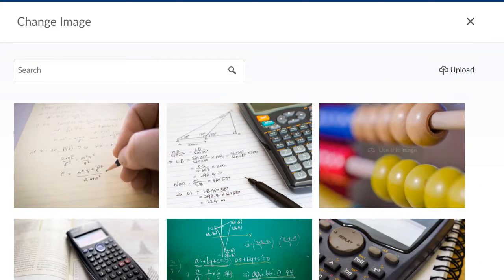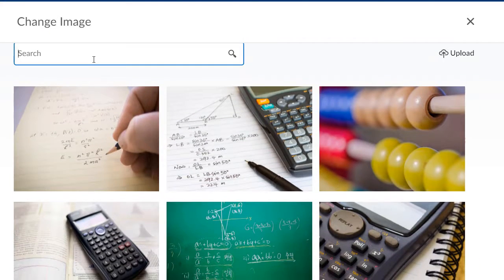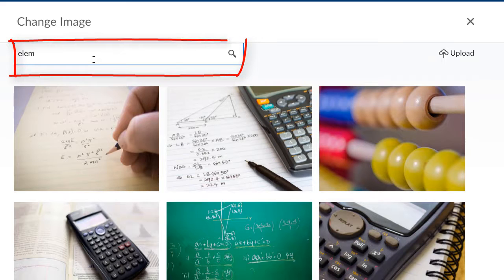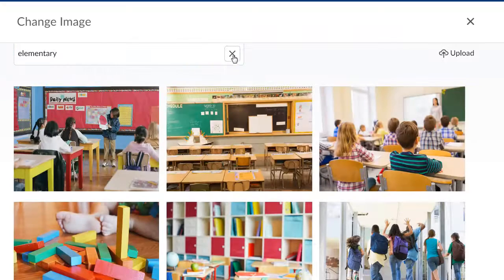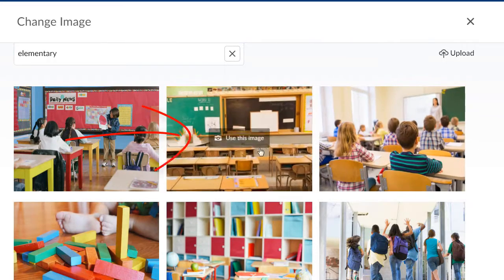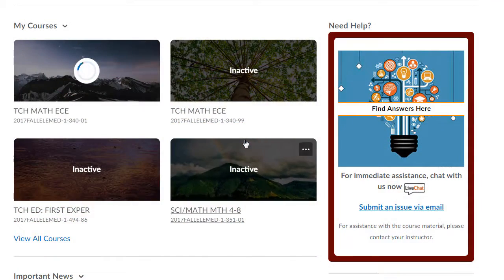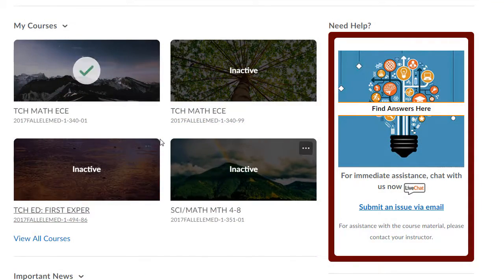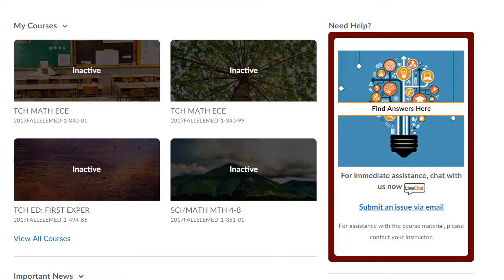This will take you to a library of images. Type in a search word that is relevant to your course. In this case, I'll type Elementary, and then click the magnifying glass. You'll see many images come up. Simply select the image you want, click on Use This Image, and you'll notice it is now present in your My Courses widget.